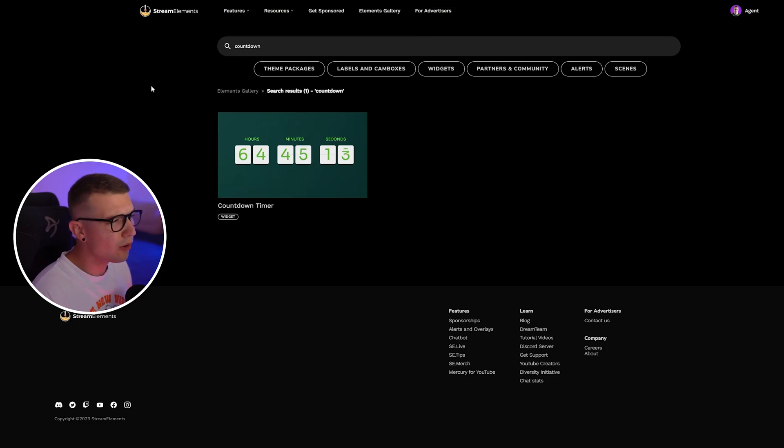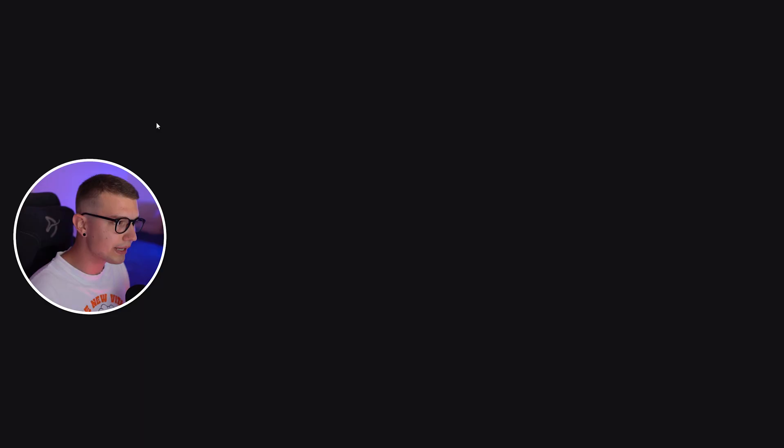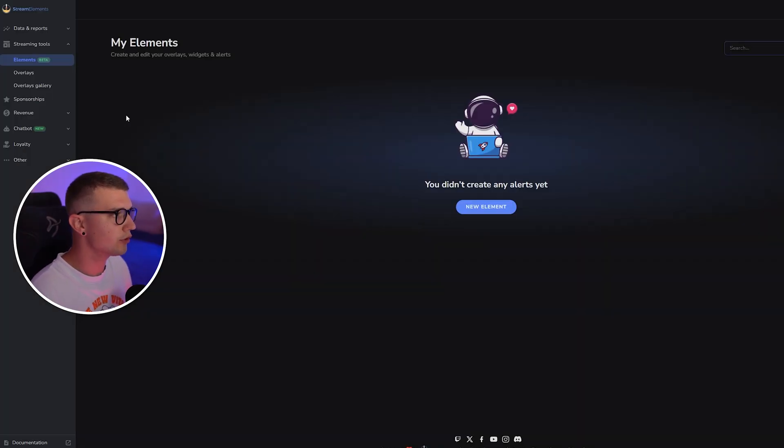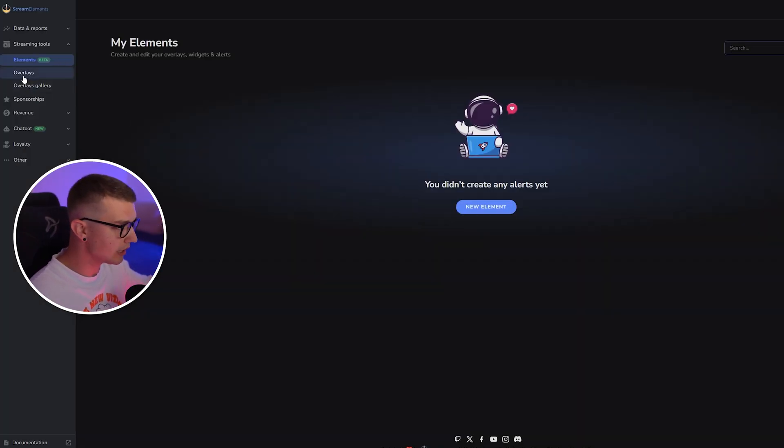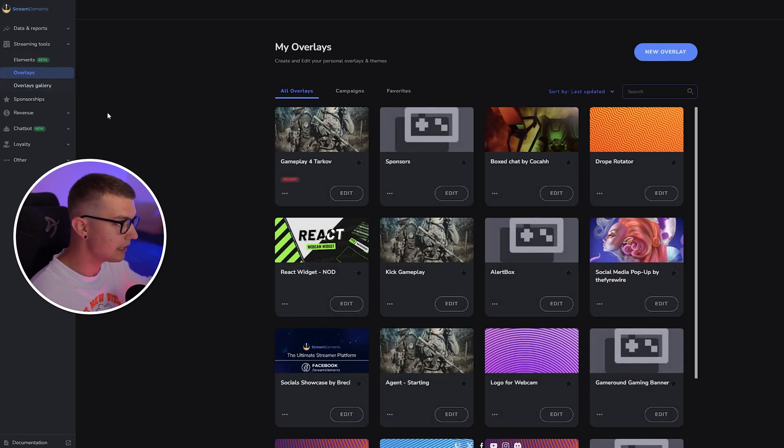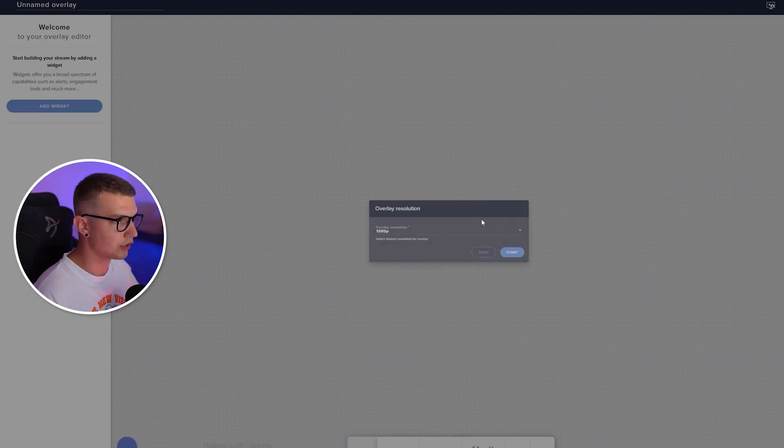But we don't want to do that. We want to make our own countdown. So we want to go back and go to the overlays on the left side, and then we want to make a new overlay right over here.